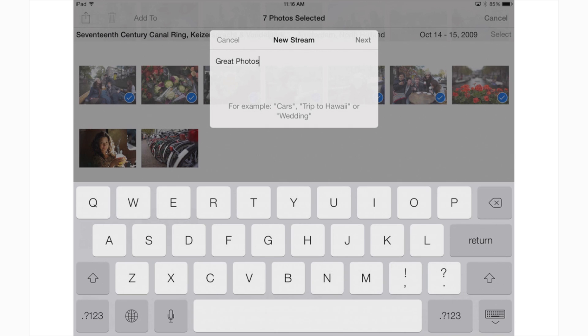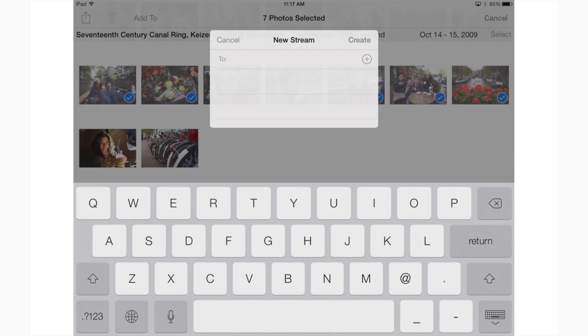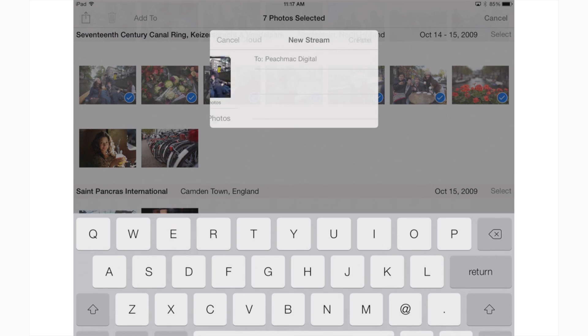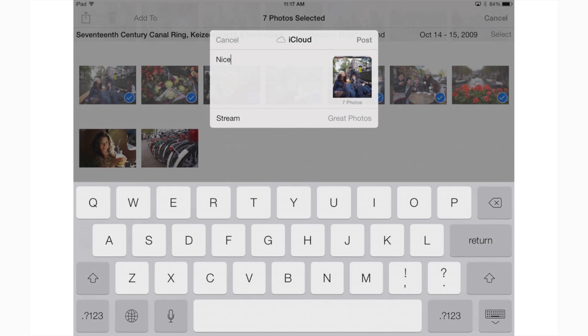Now it wants to know who you'd like to share the photo stream with. You can either enter their email address or phone number. Once you've typed in every person you'd like to share the photo stream with, tap create. You can add a comment to your photos if you wish and hit post.